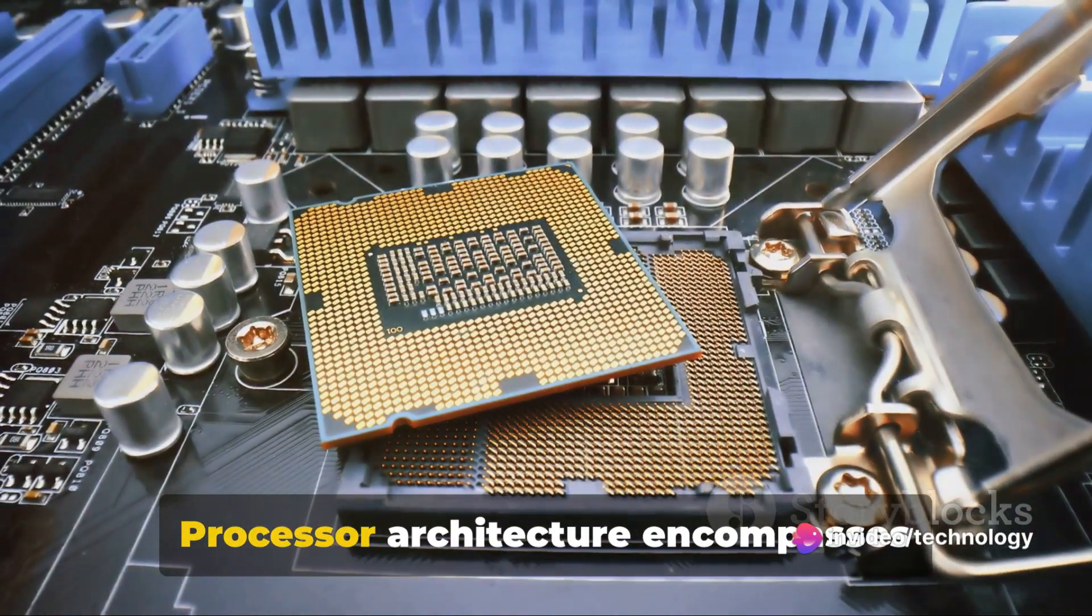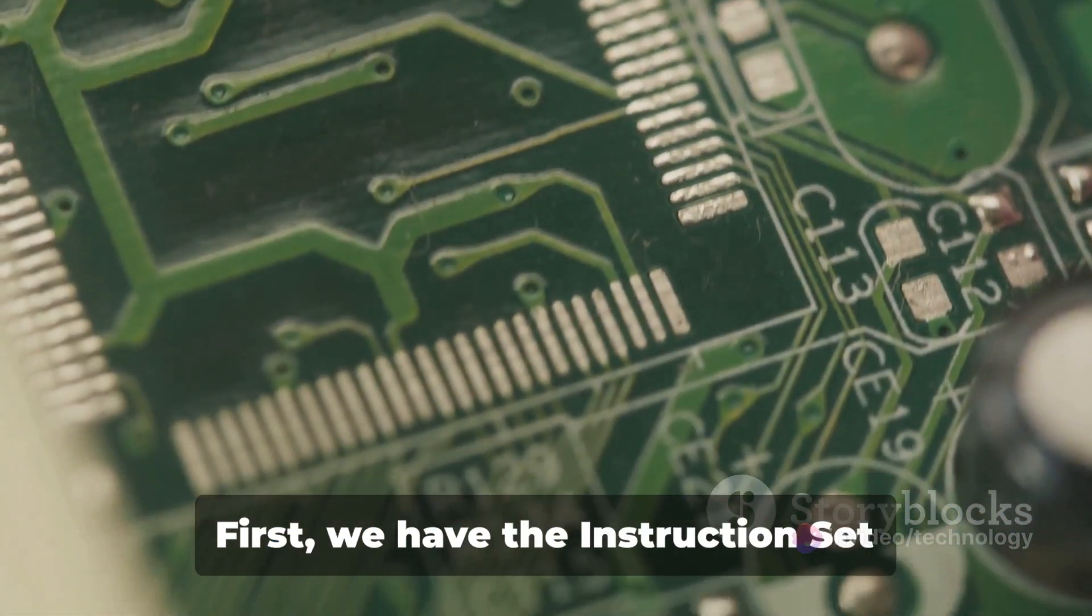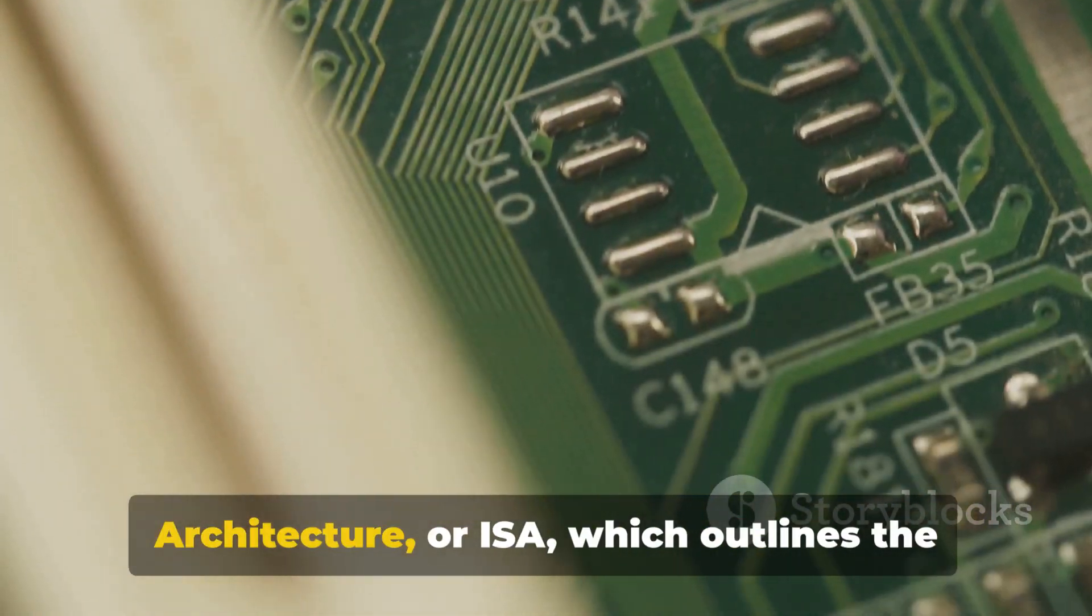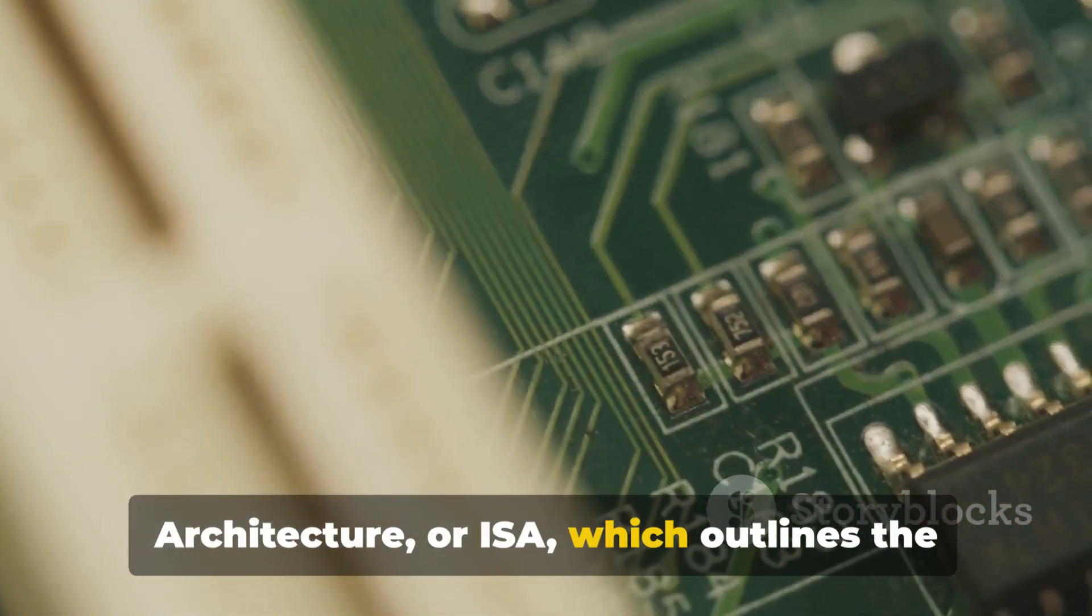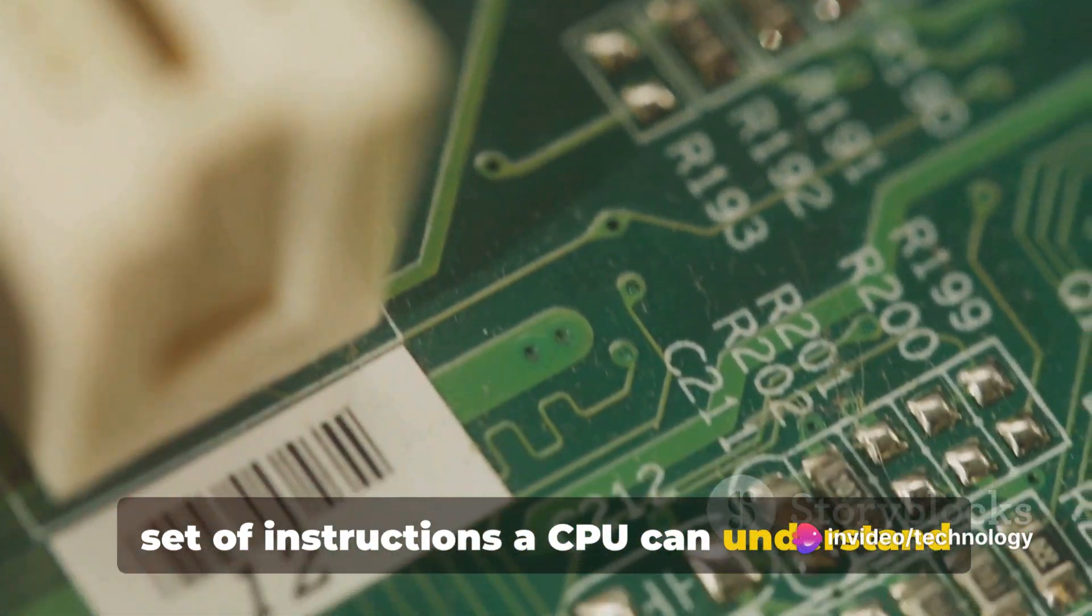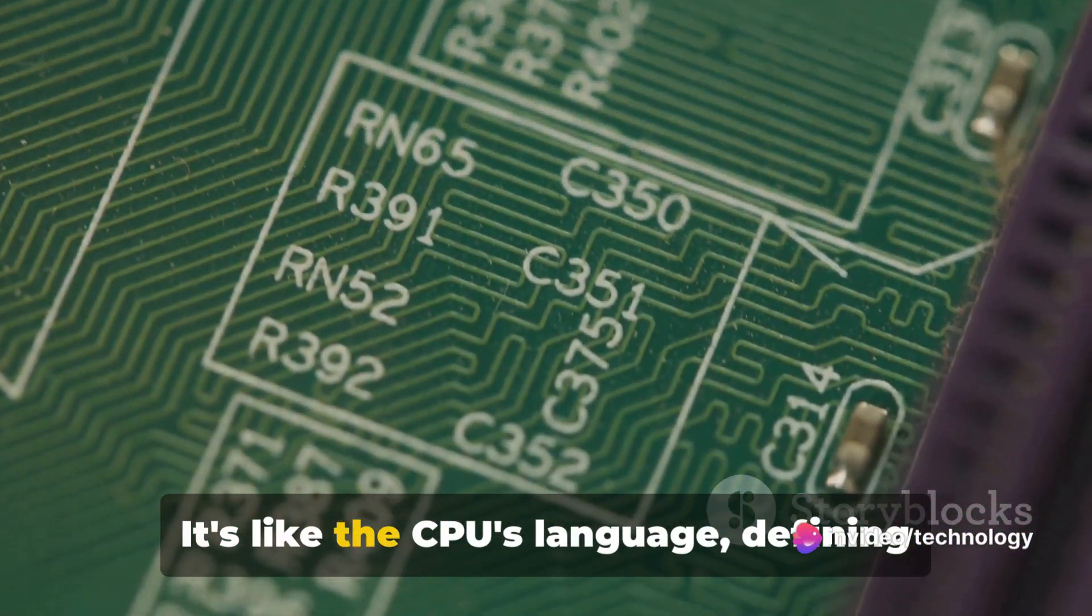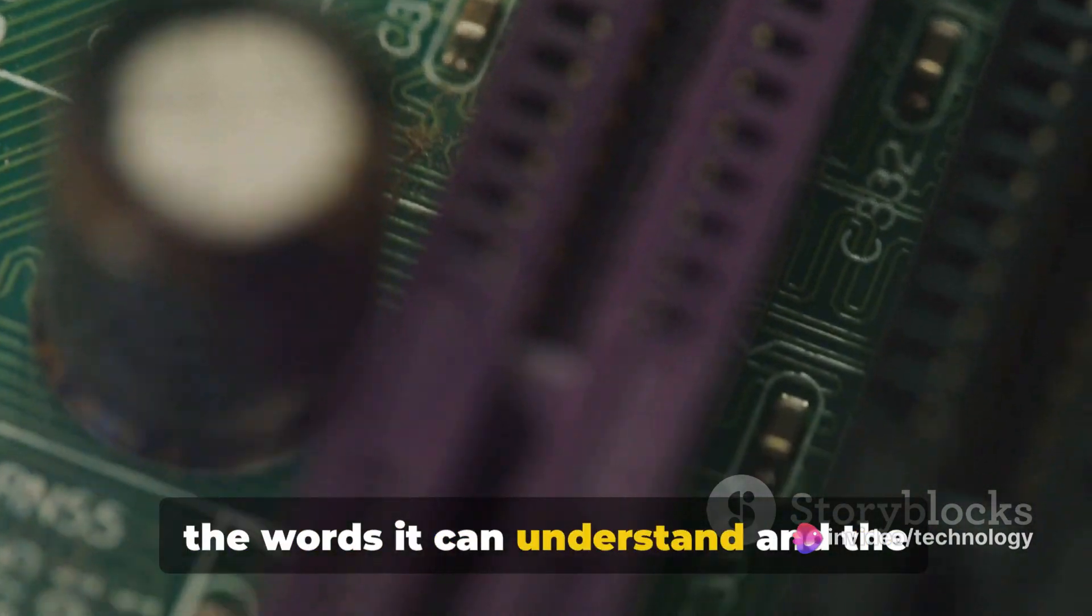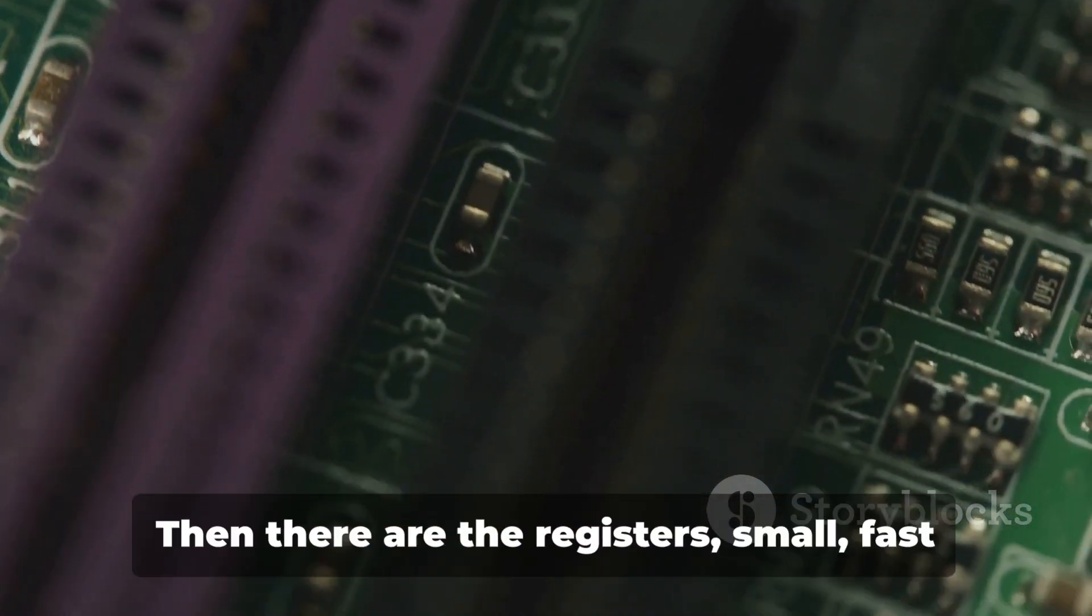Processor architecture encompasses several key components. First, we have the instruction set architecture, or ISA, which outlines the set of instructions a CPU can understand and execute. It's like the CPU's language, defining the words it can understand and the sentences it can form.